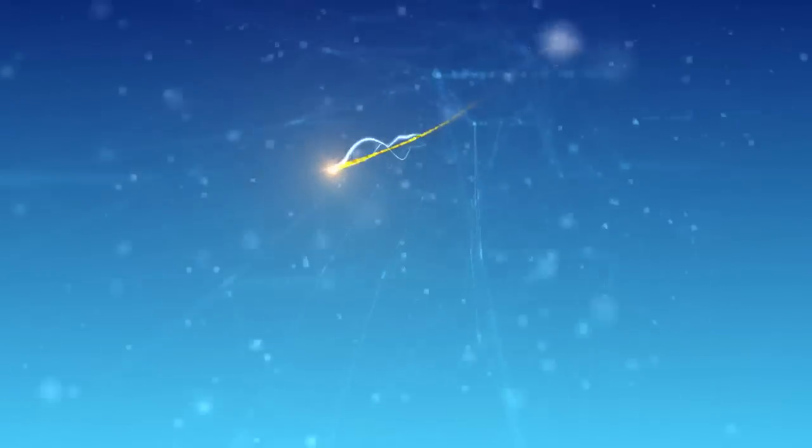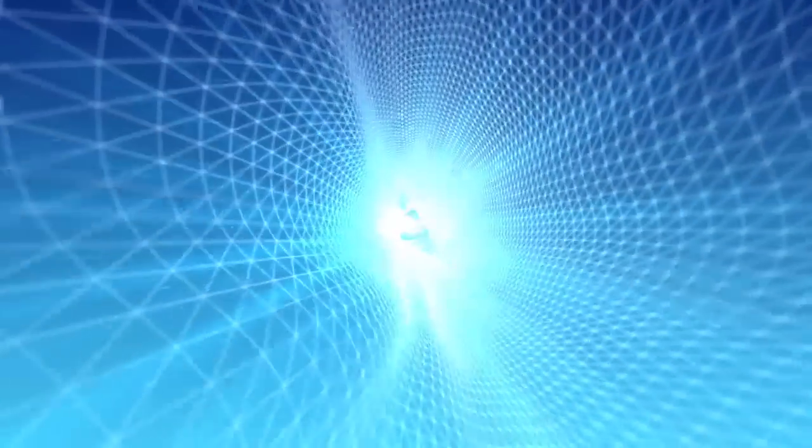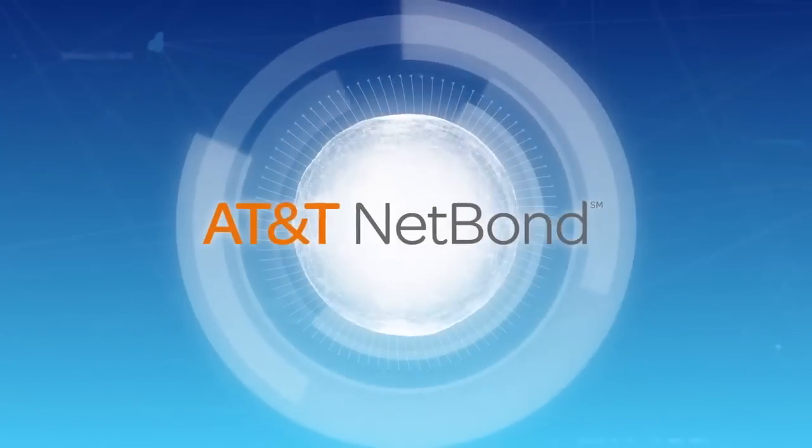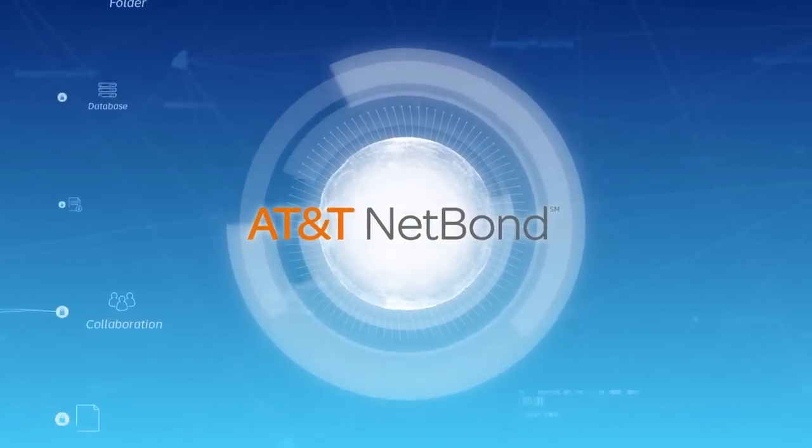Today, AT&T has a solution that's going to change the way you think about the cloud. It's called AT&T NetBond.